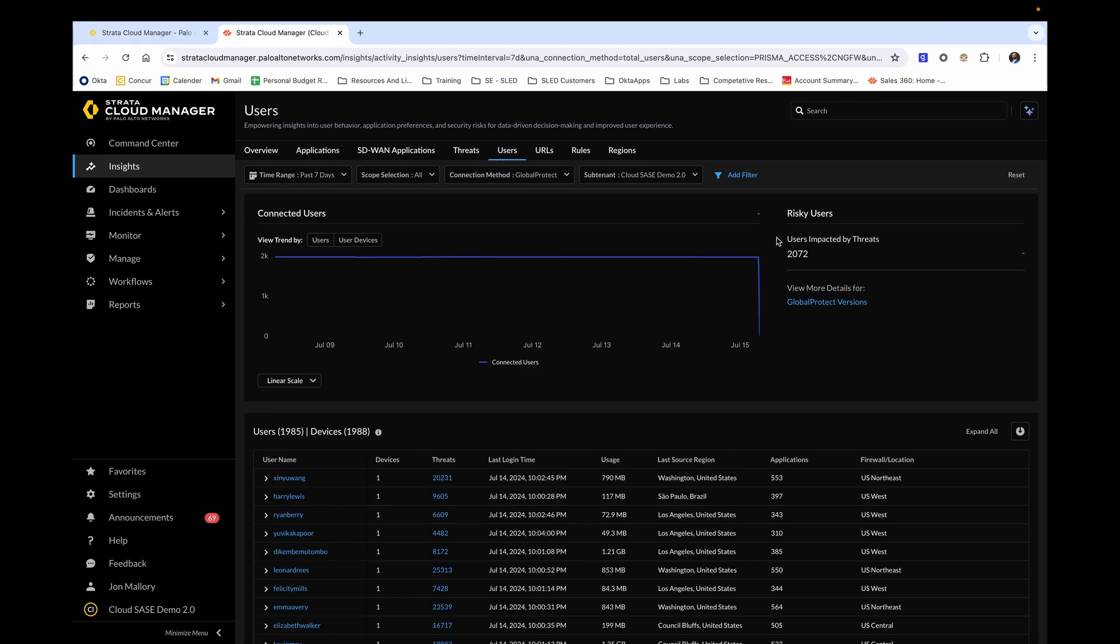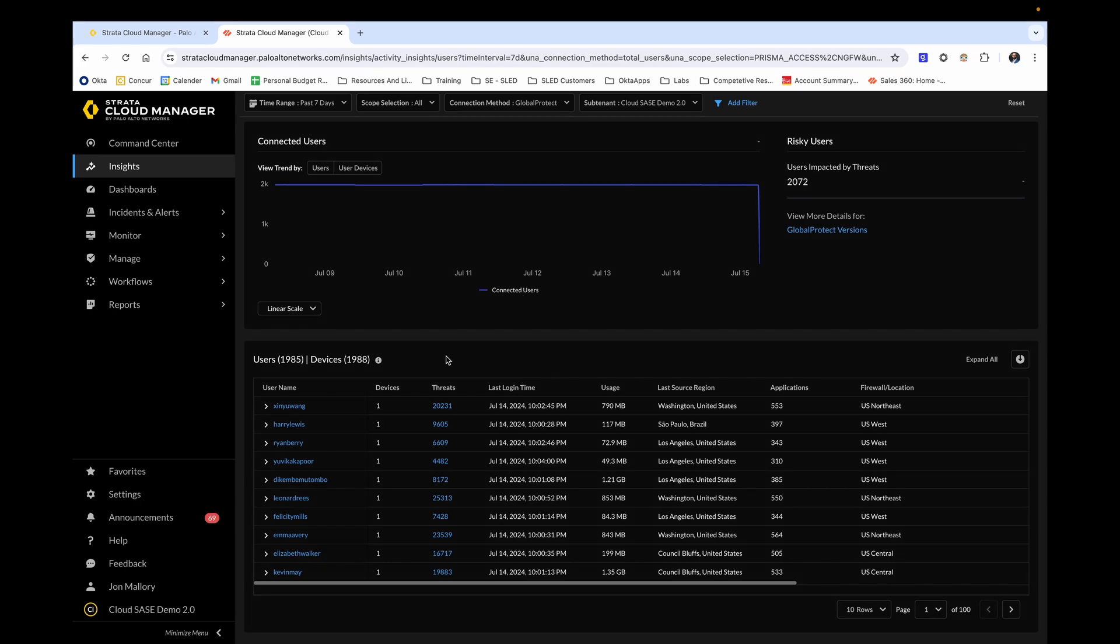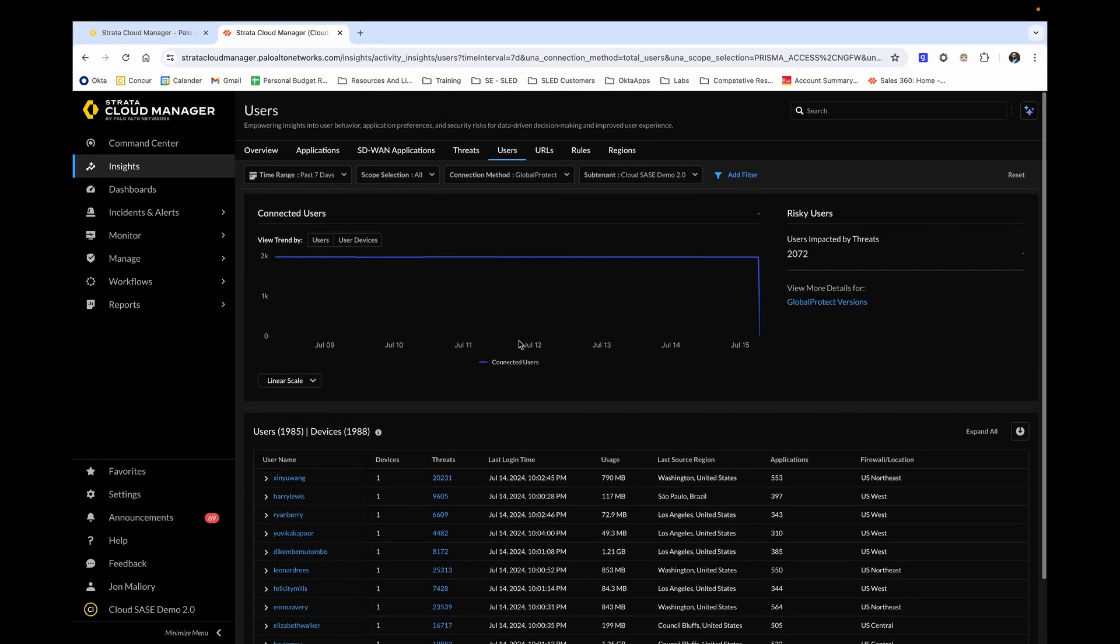And now that this page is loaded, we're able to see the total number of connected users, those that are considered risky, which are users that are potentially impacted by threats. And by scrolling down, we can see more of a traditional log format for the top users within our network.